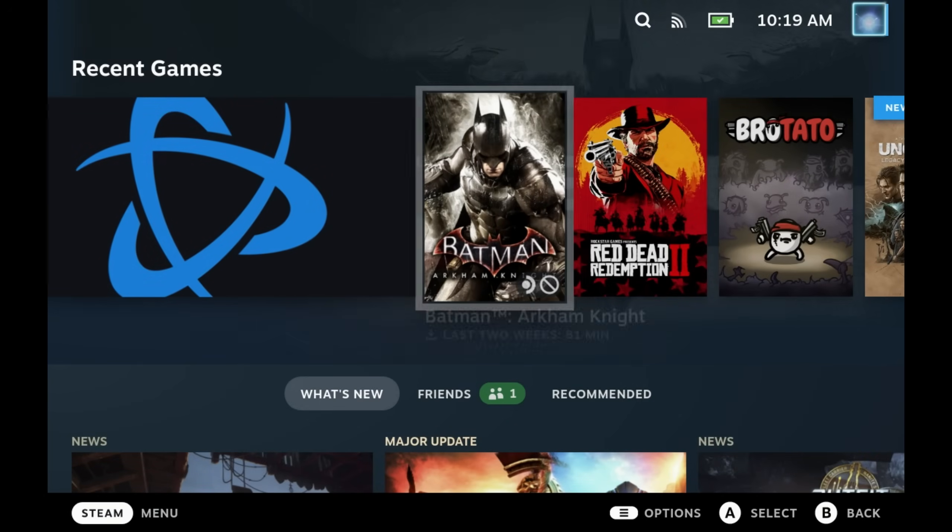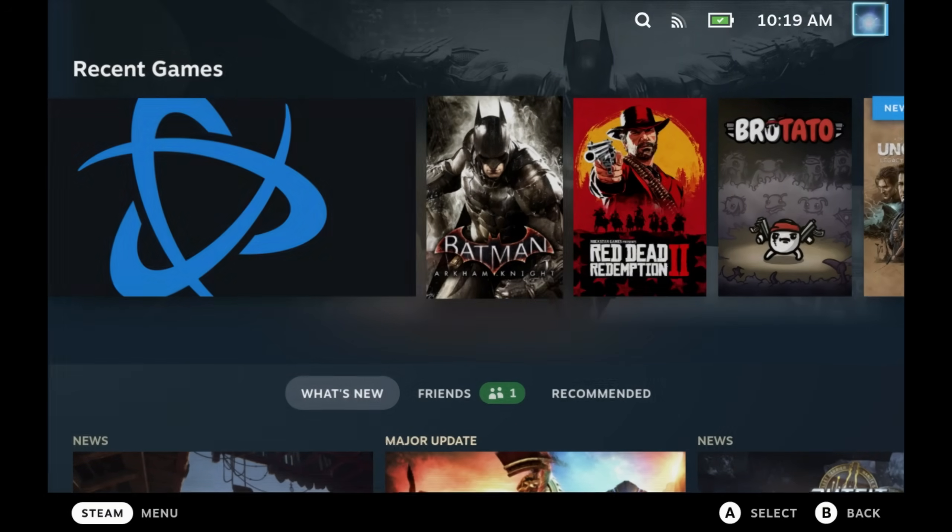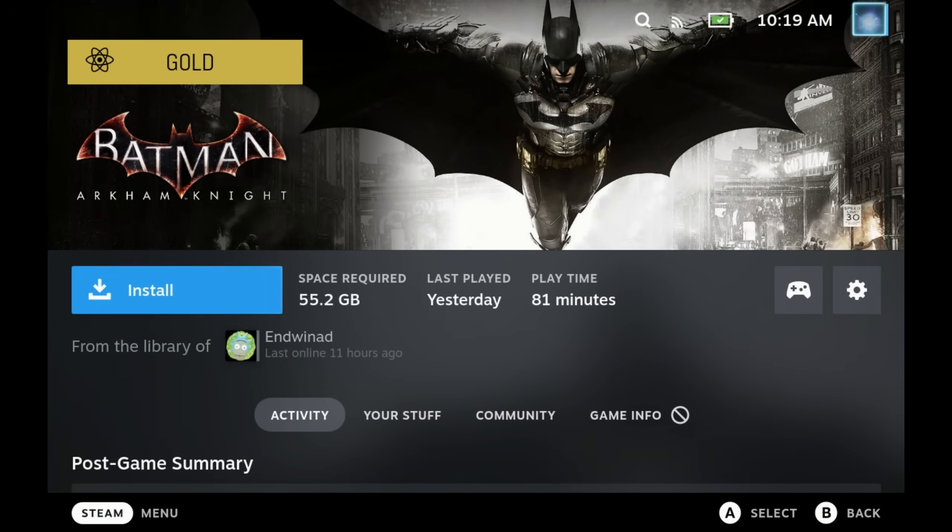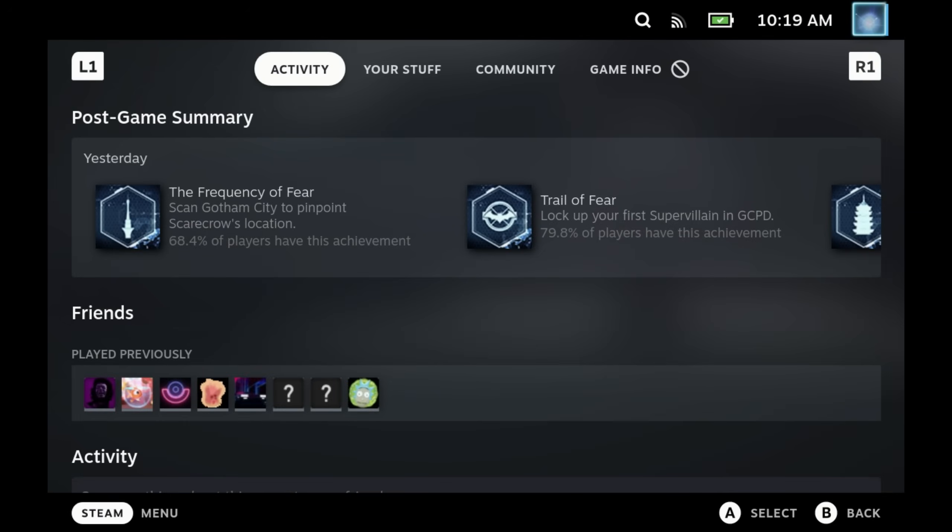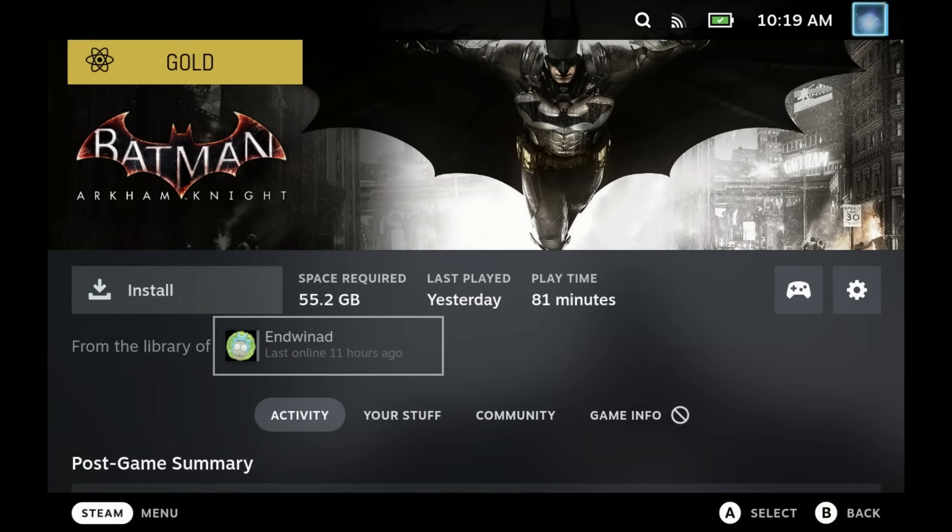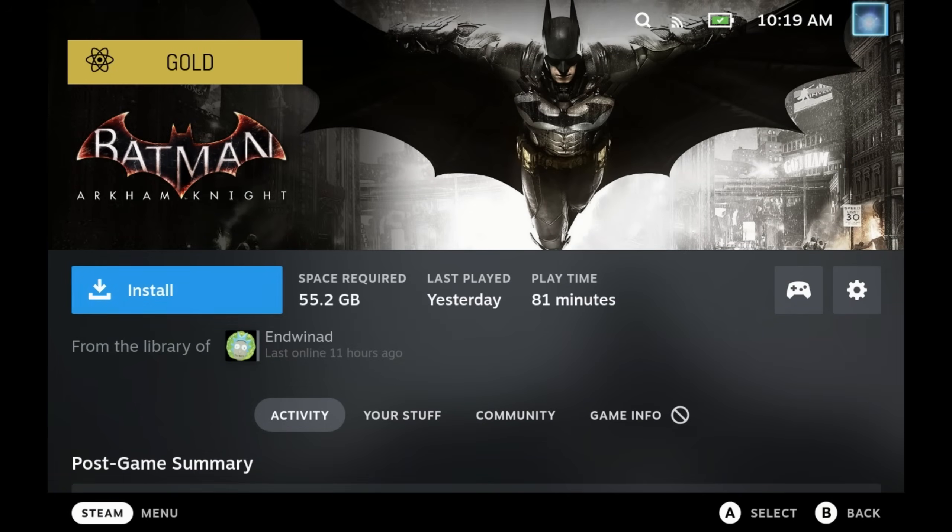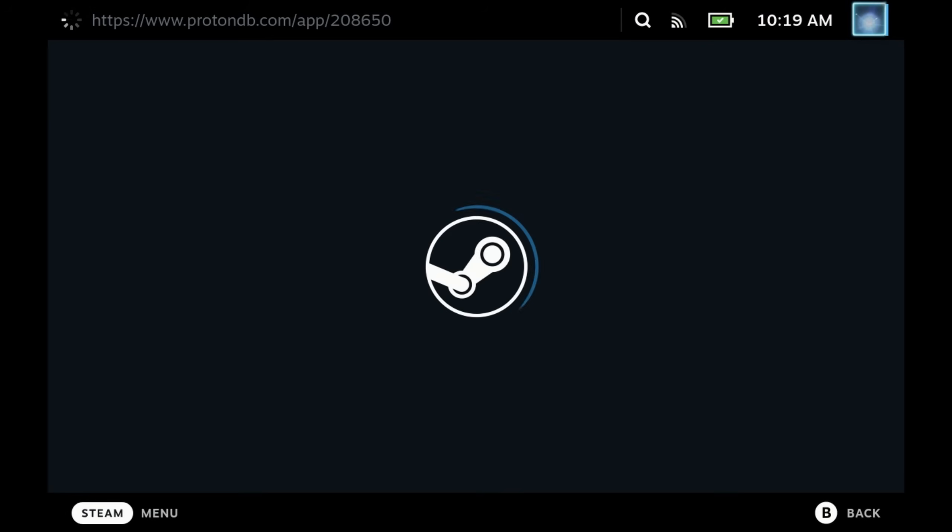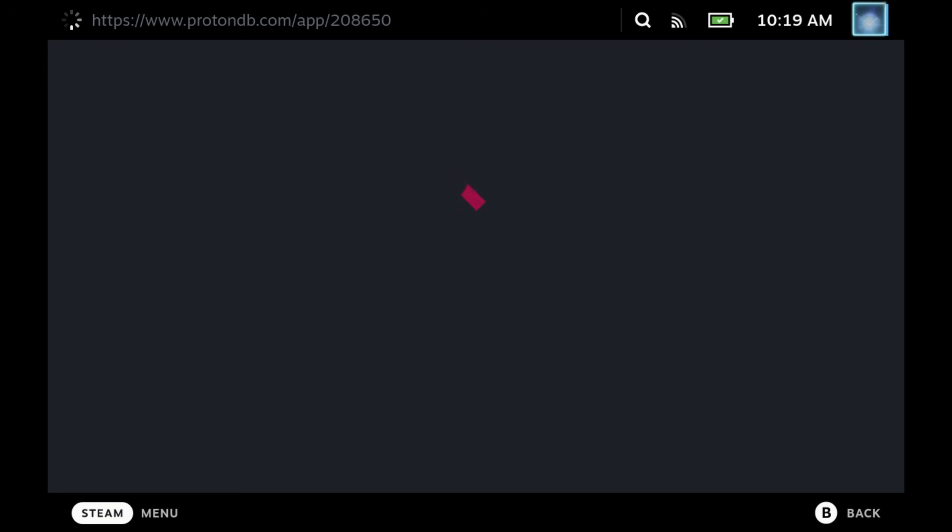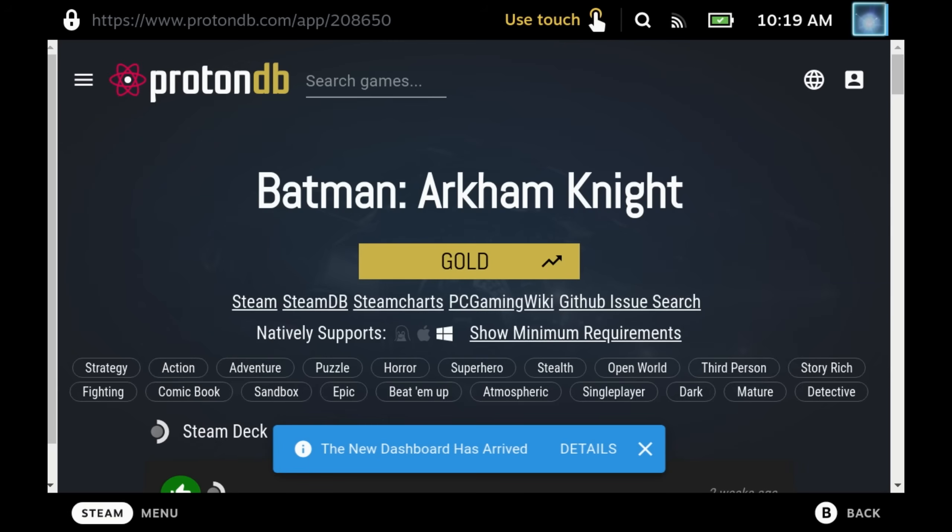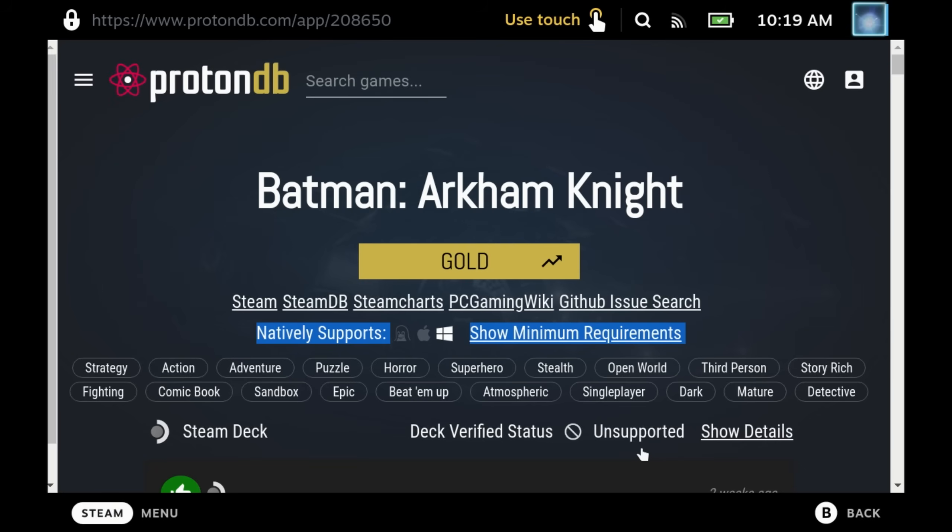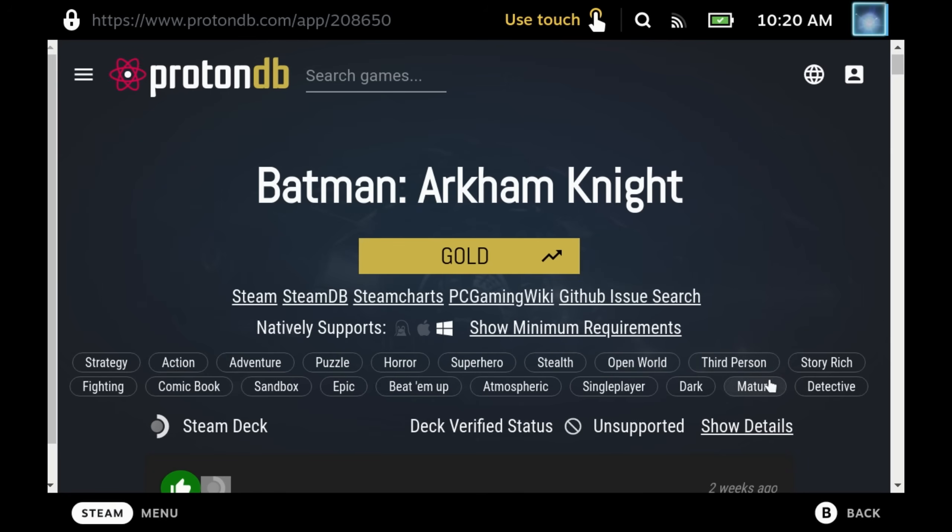Next up, ProtonDB Badges. This one's simple. If you don't know what ProtonDB is, it's a user crowdsourced library for all of the games on Steam that let you know whether it runs on Linux or Proton, how well it works, and whether people have had to make any tweaks to do so. You can submit your own reports here if you sign up. But gold status, for example, is it pretty much works out of the box even though the Deck verified status is unsupported.